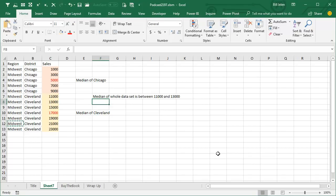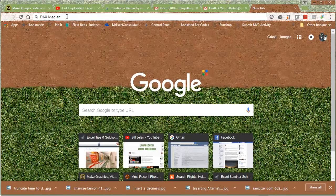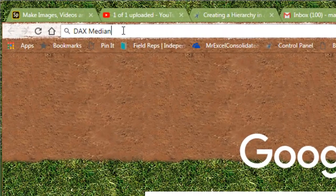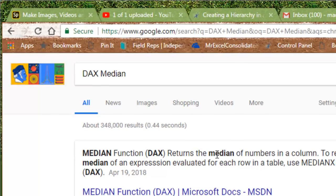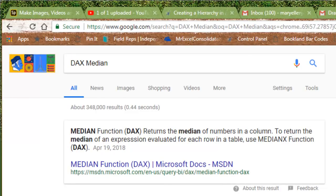But, I had a spark, I said, wait a second, and I opened a browser and I searched for DAX Median, and sure enough, there's a median function in DAX, which means that we can solve this problem.